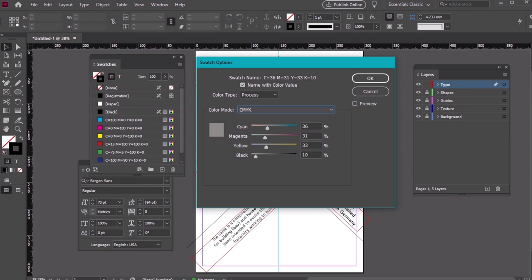And color 6 has these values: C9, M10, Y22, K0.